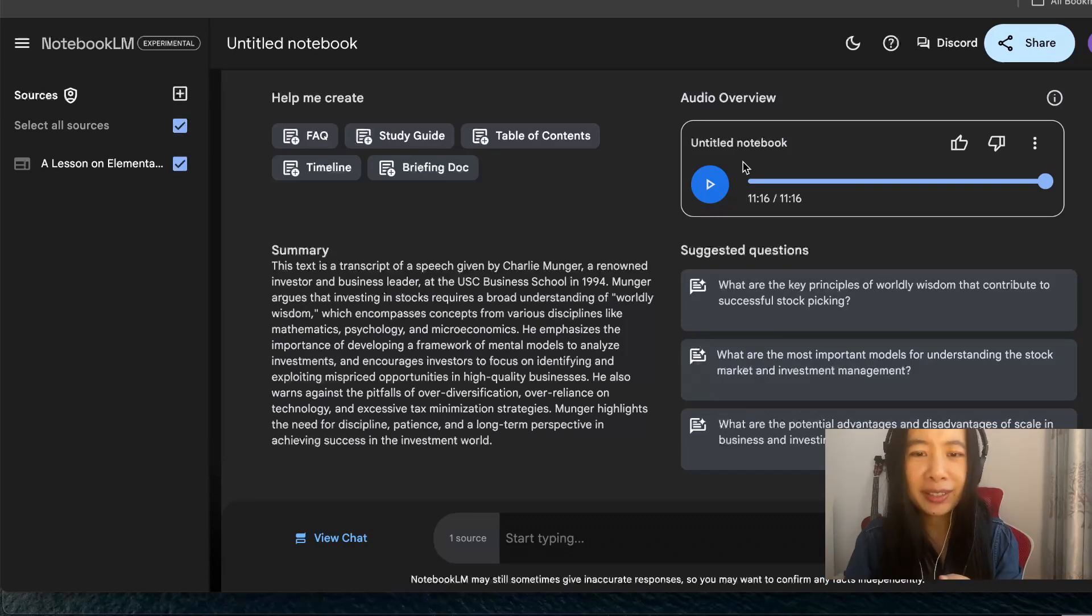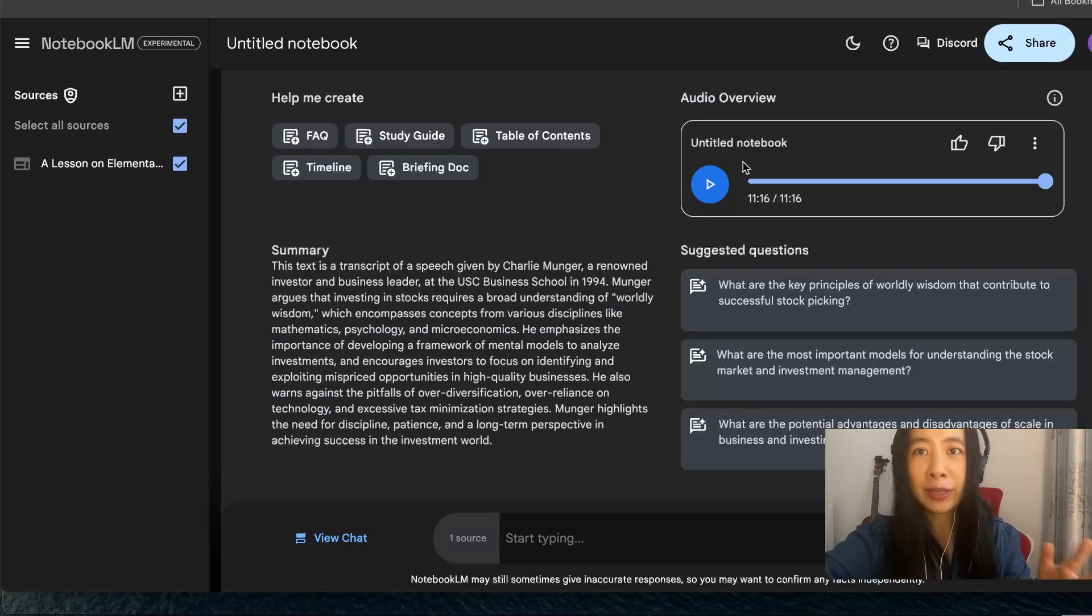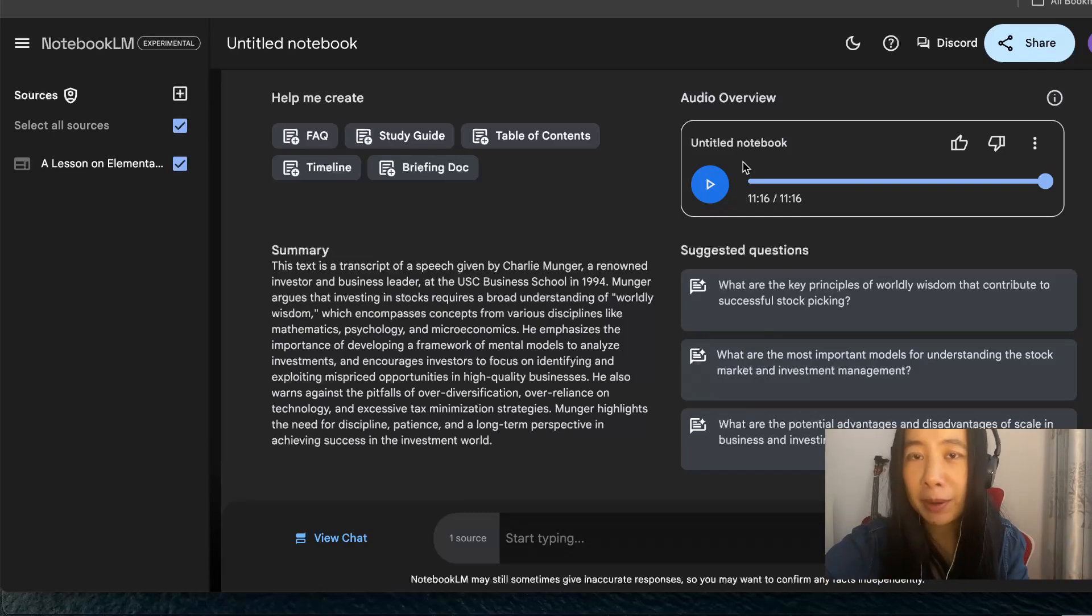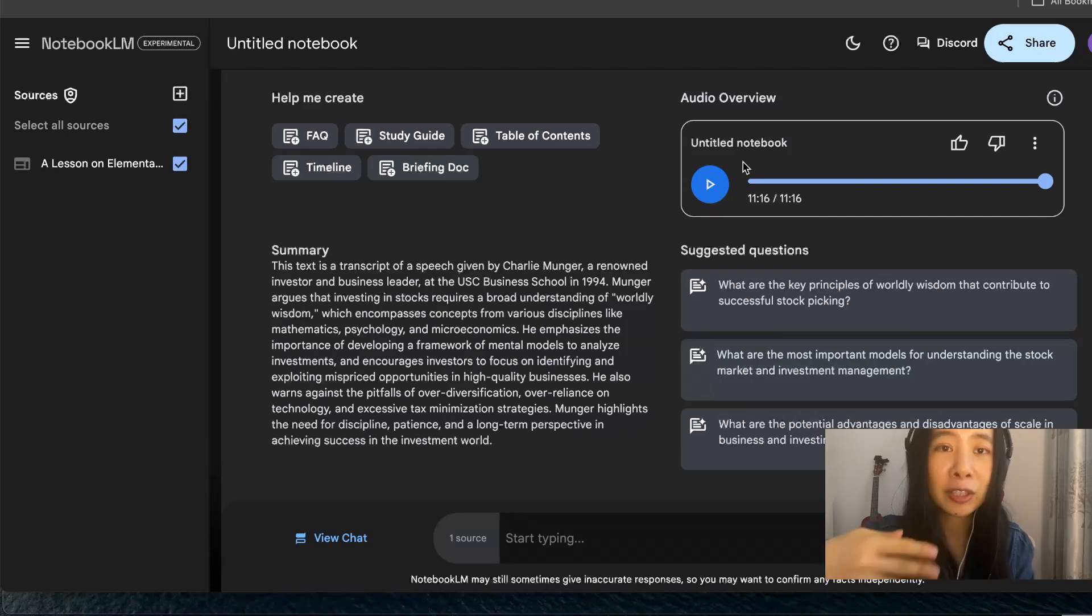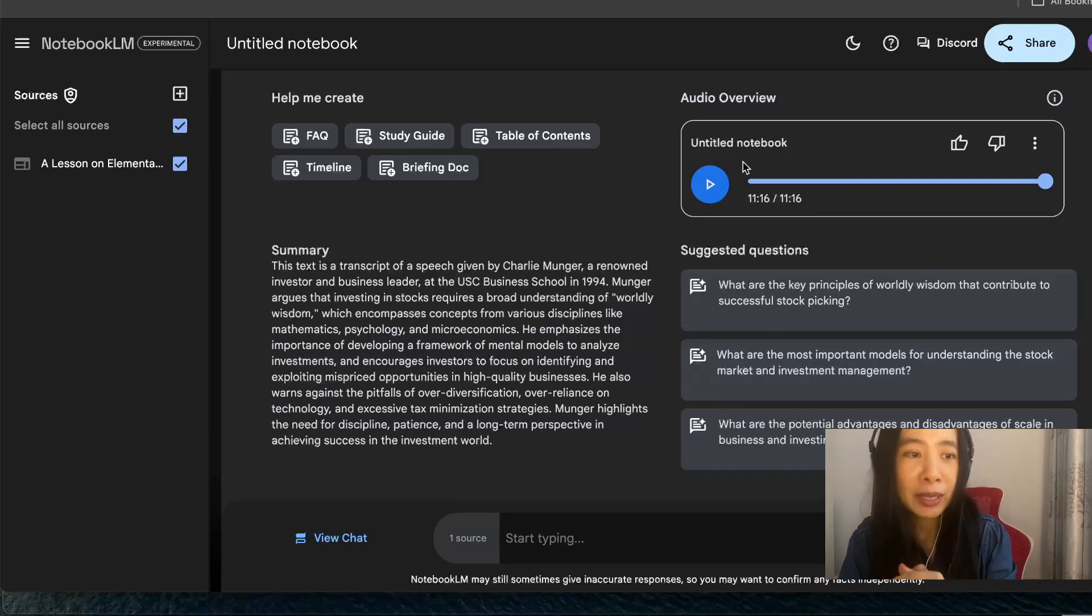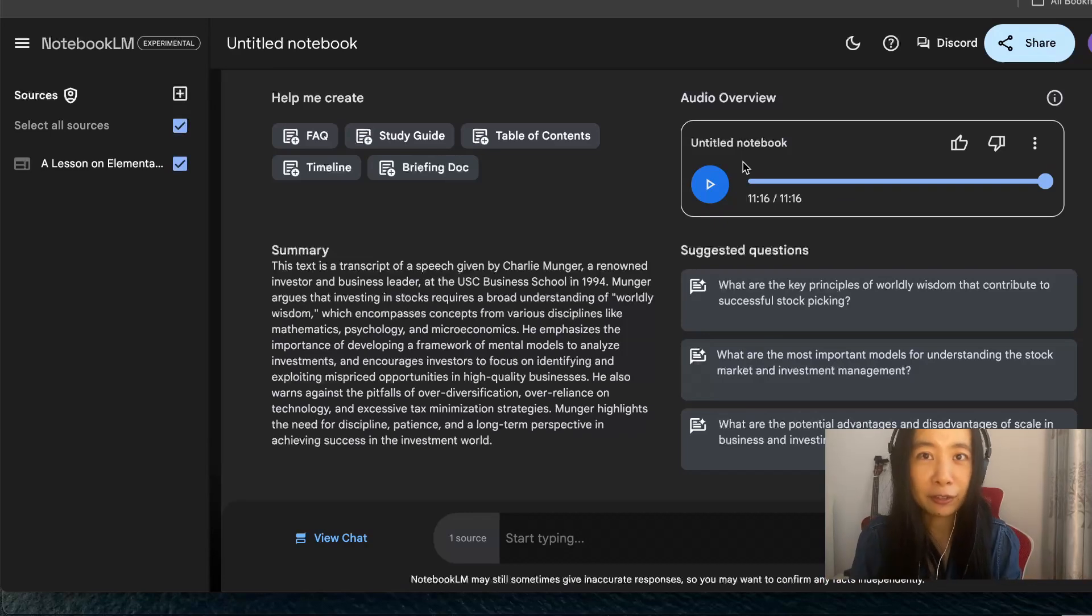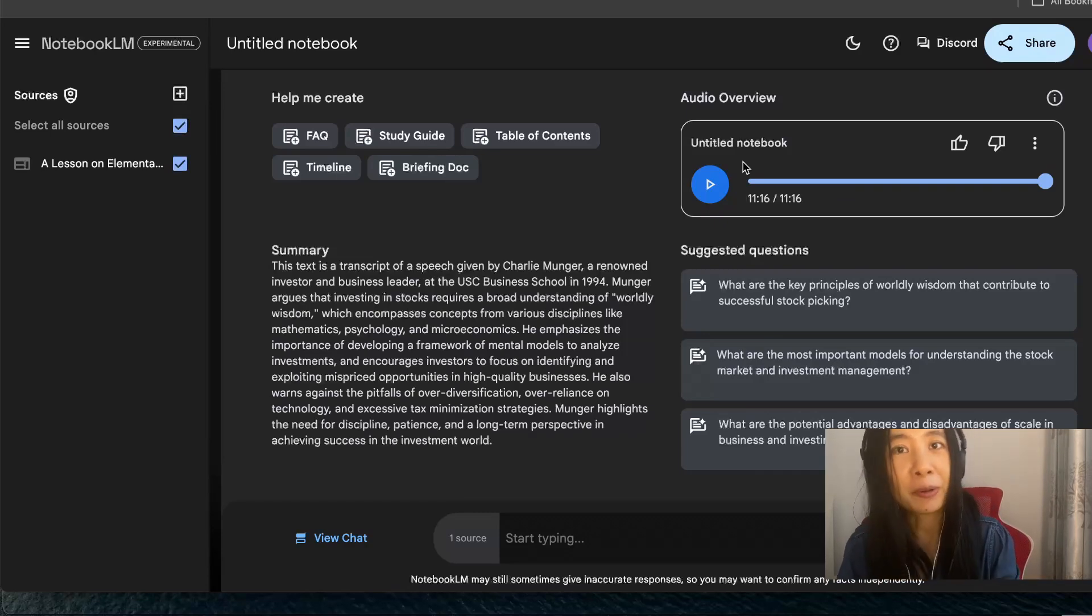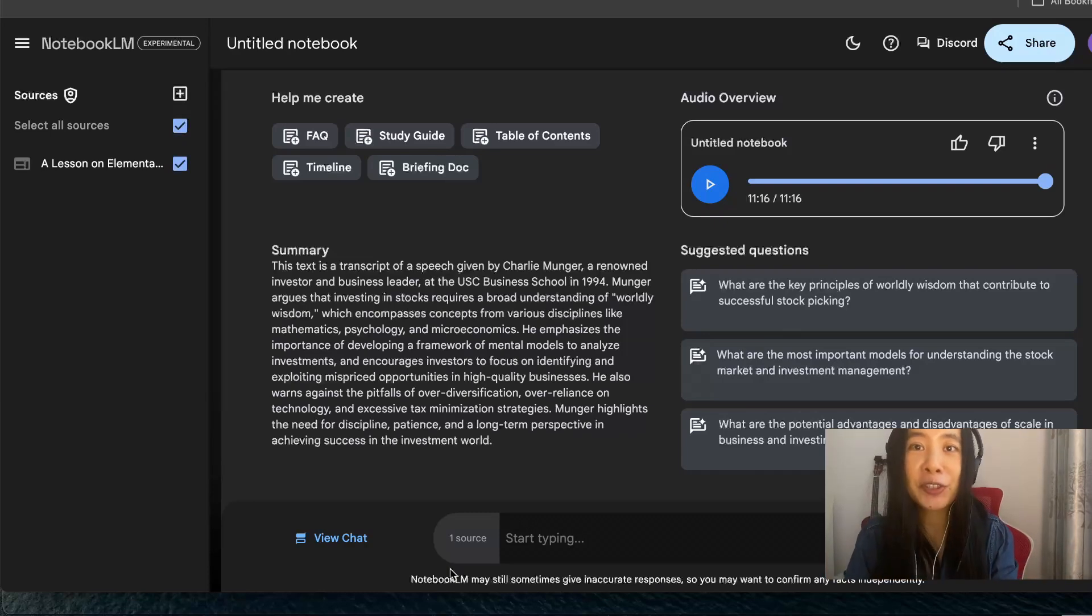This new podcast function is pretty fascinating. Today I am just using it in a very generic context where I copy and paste the URL link to a talk by Charlie Munger. I wanted to refresh my memory and also do some reflections while listening to two hosts discussing most important aspects in the talk. If you guys are interested, I also plan to do more experiments such as how to use this podcast function to generate perhaps marketing content for maybe a small business, any services you may offer. Just go to NotebookLM and try it out yourself. I would love to hear your feedback. Thank you.